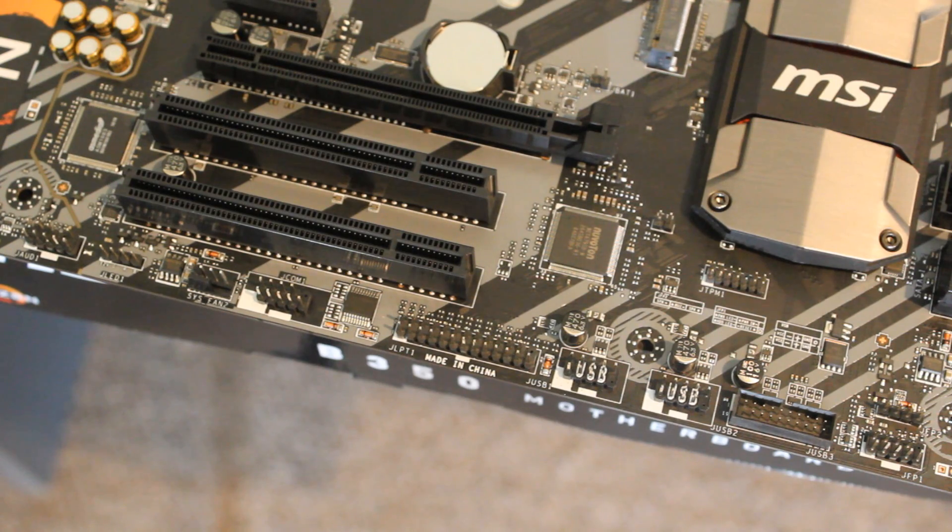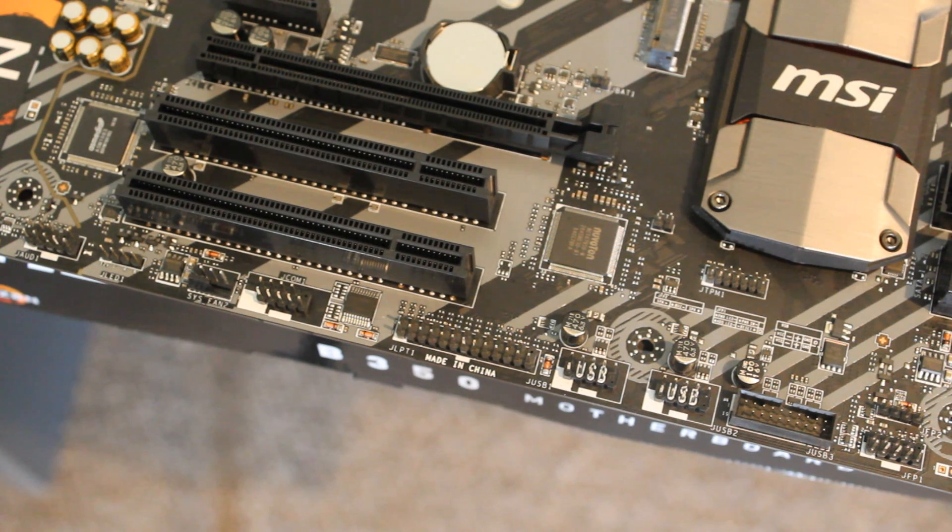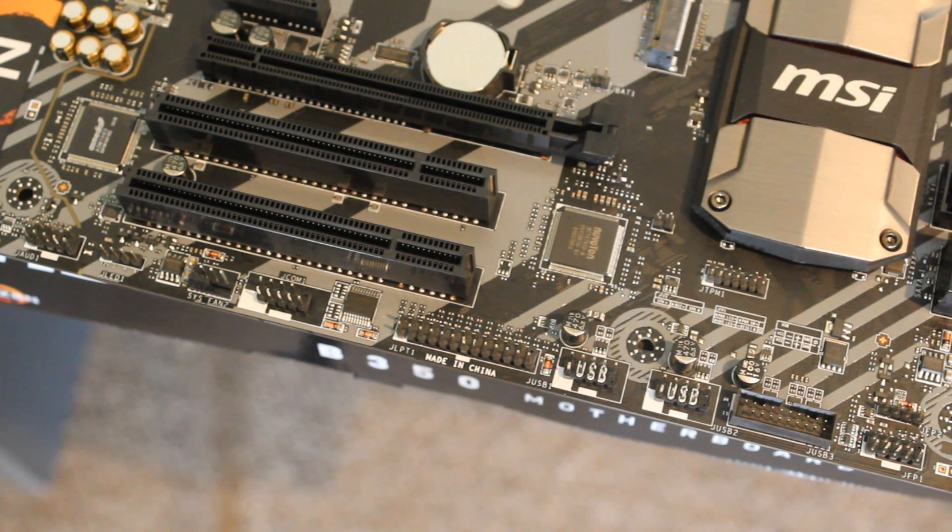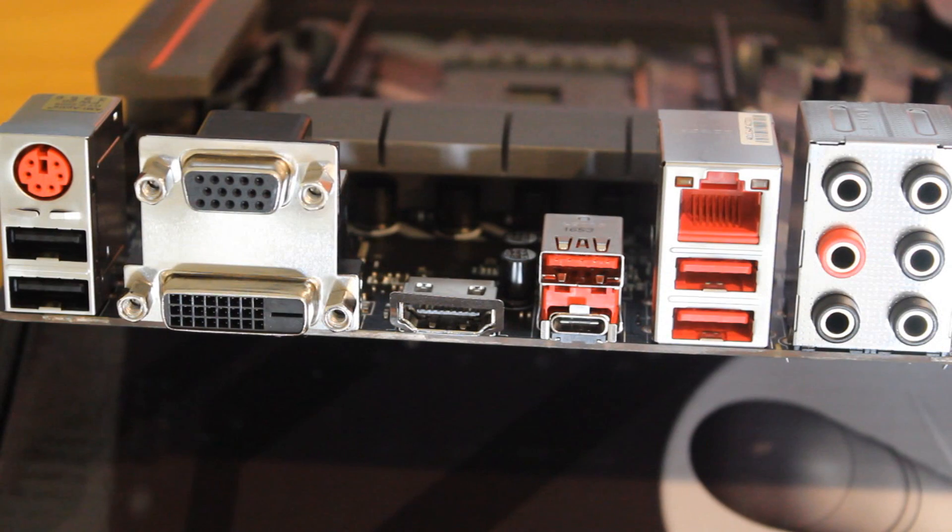Except for an LPT port which I haven't seen for a while and an RGB lighting header, which you know, if you need RGB all the things, there you go.